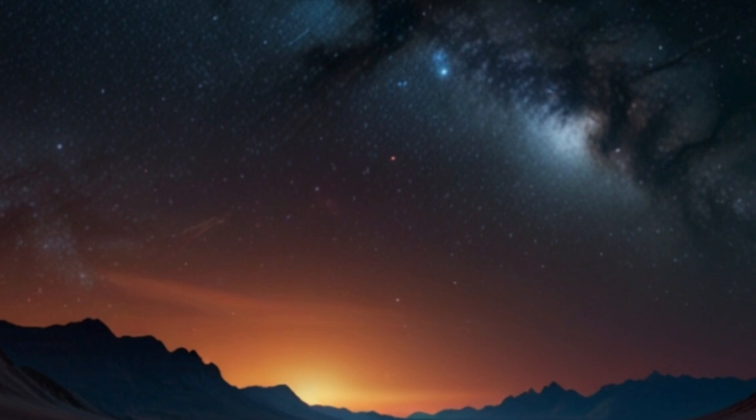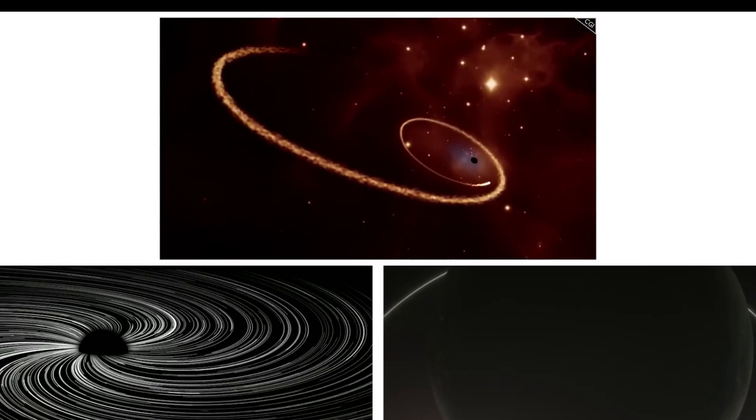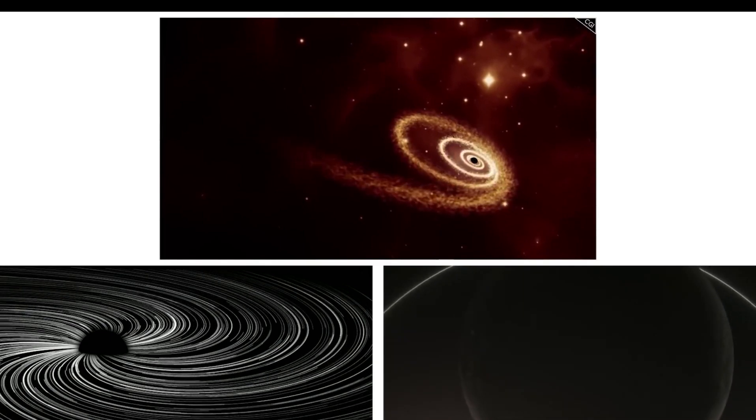What is certain, however, is that if you fall into a black hole, there is no stopping, and you will feel like you are falling into an endless void.